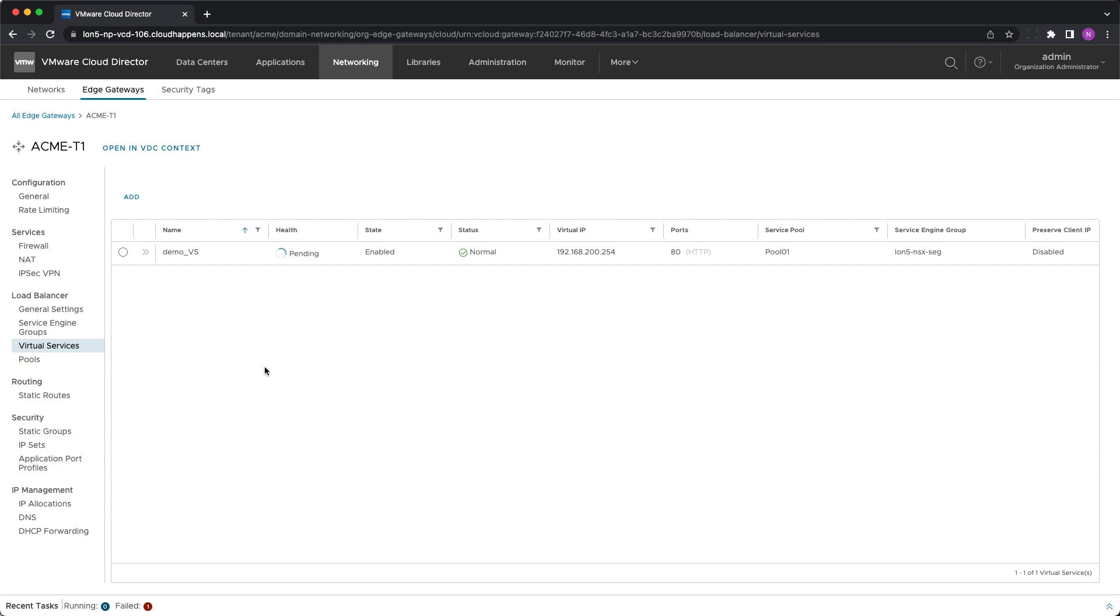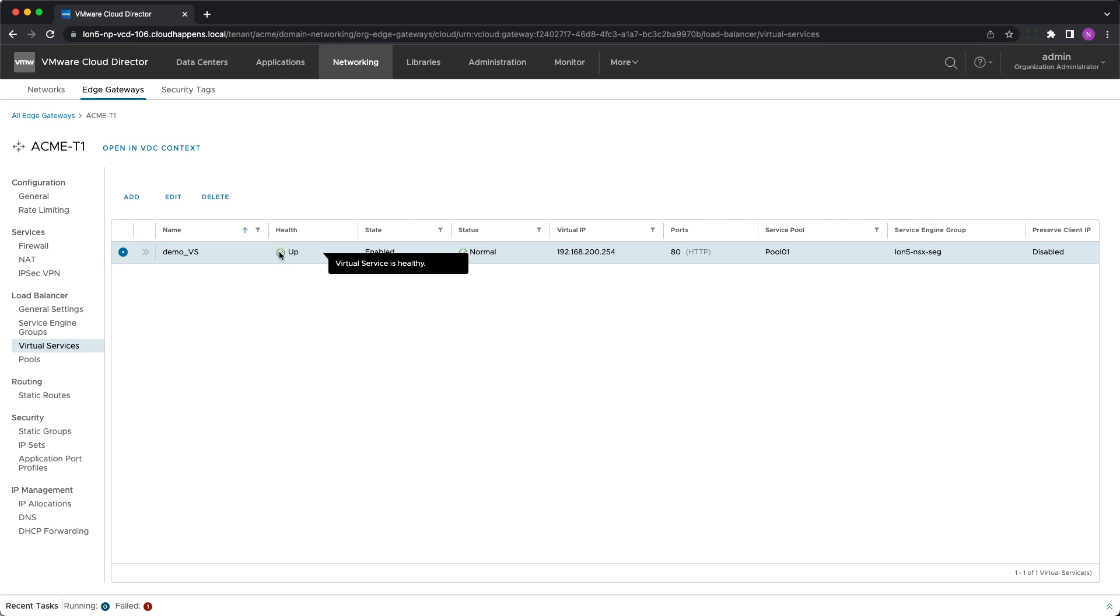And that's about it. The tenant administrator has created their first virtual service utilizing the functionality provided by the integration between VMware Cloud Director and NSX Advanced Load Balancer. Stay tuned to our blog to learn all about the new features we introduce for this integration. Thank you for watching!